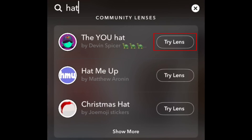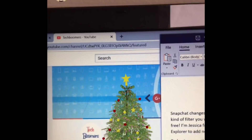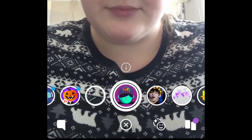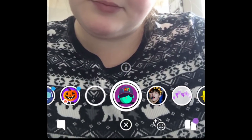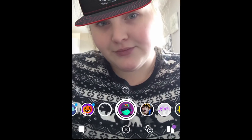Tap Try Lens to add it to your Snapchat. Once you add one of these lenses to your Snapchat, it'll be available in your Lens menu along with Snapchat's selections of lenses for that day.